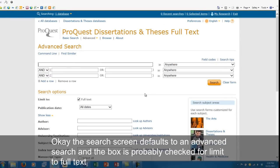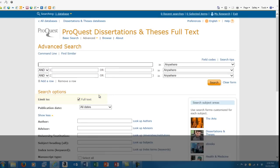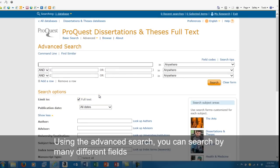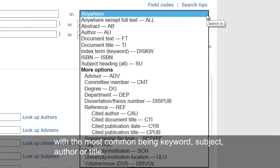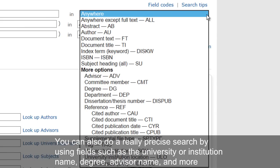Okay, the search screen defaults to an advanced search, and the box is probably checked for Limit to Full Text. Using the advanced search, you can search by many different fields, with the most common being keyword, subject, author, or title. You can also do a really precise search by using fields such as the university or institution name, degree, the advisor's name, and more.